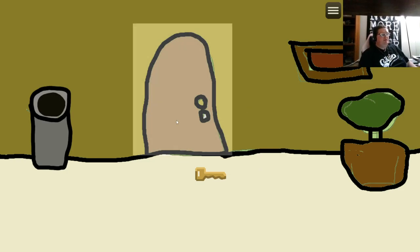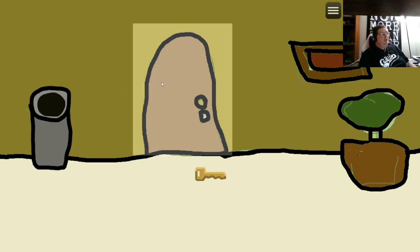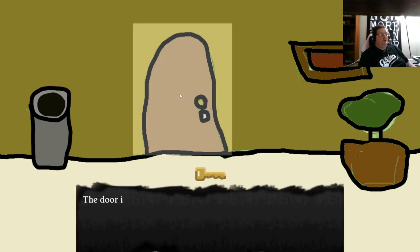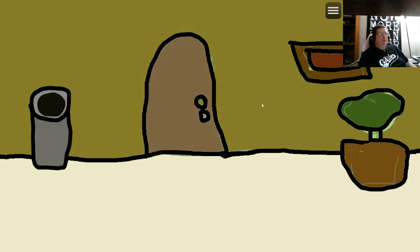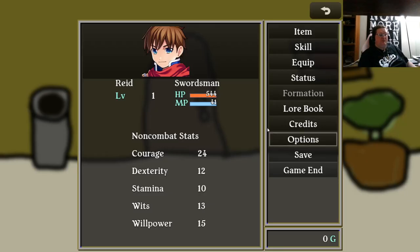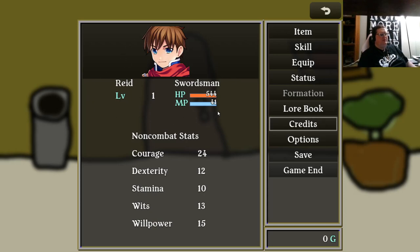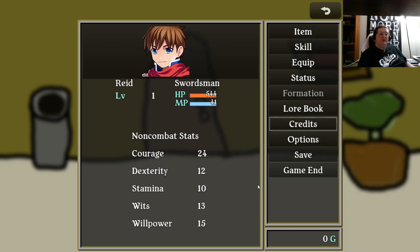Alright, so things we've added since the last time we were here. We now have a visual indicator when something is clickable. I'm going to show you how we built that. We've also changed the menu around. The menu is now set up better for a single character. This might change some more, but we have our portrait, our stats, our combat stats, and then our non-combat stats, our courage, dexterity, stamina, wits, and willpower. This is coming from those opening choices for our archetype.